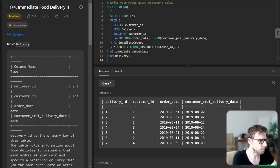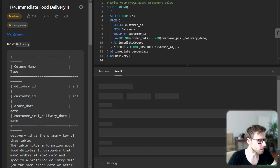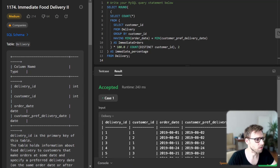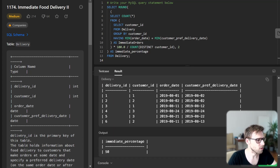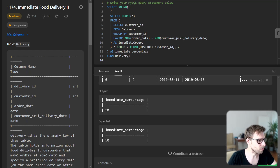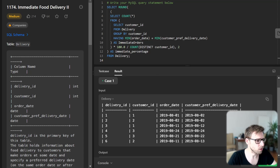So we have our query. Let's run it and see if it's working — and yes, it's working. We have successfully calculated the immediate delivery percentage.